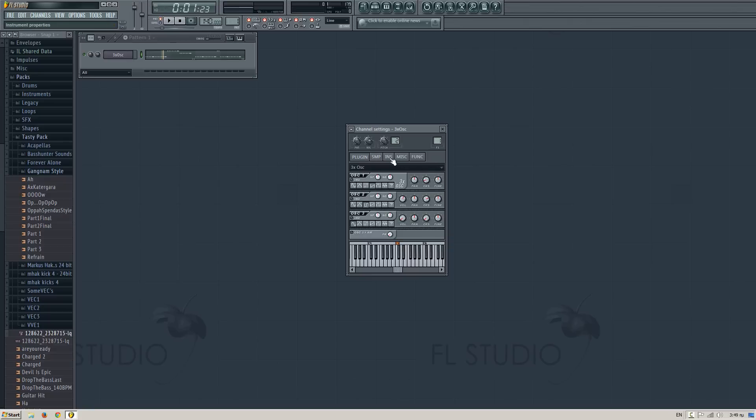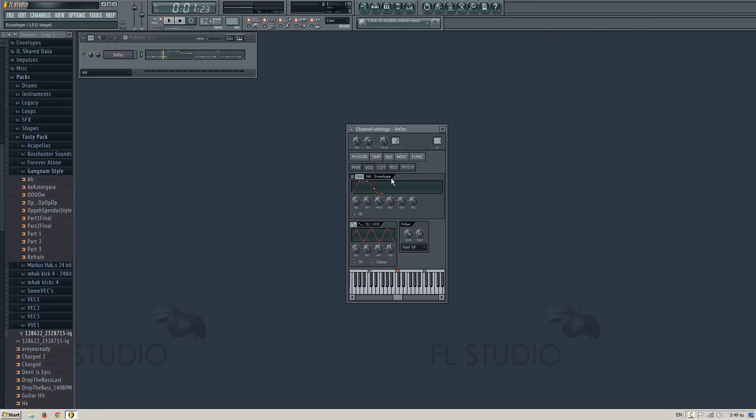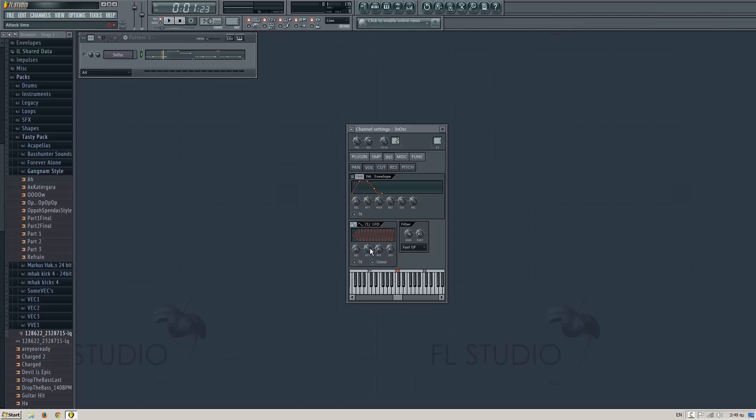And then go on the instrument properties tab, and on the LFO, change the speed to the maximum. If you slide this to the left, and change the amount on the maximum too. And now, click on the TB and let's test it.